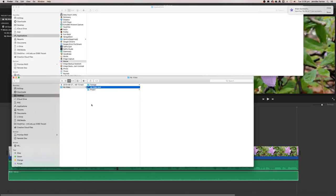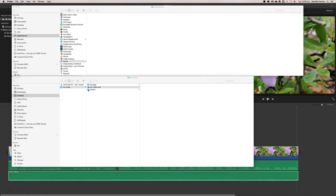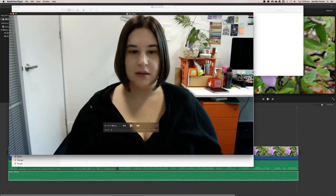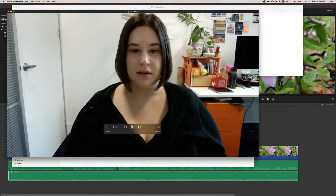My video has now been exported. This icon up here has said that my video has been successful. If I wanted to preview it, I can double click and preview the video here, and we can just go full screen and preview the video.